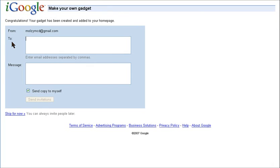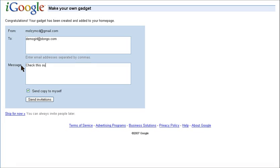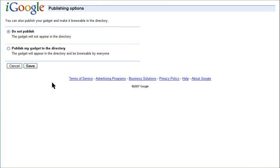This is how you share your gadget. Just enter in email addresses and a message. You can also send a copy to yourself. If you like, you can share your gadget in the directory and it will be viewable by everyone in your community, or keep it to yourself.